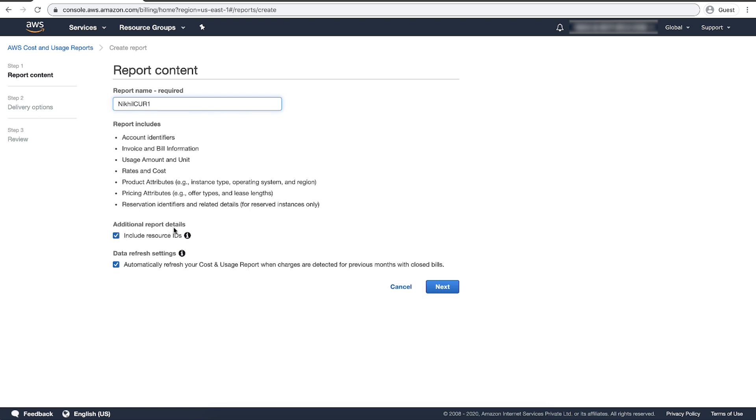For data refresh settings, select whether you want the AWS Cost and Usage Reports to refresh if AWS applies refunds, credits, or support fees to your account after finalizing your bill. When a report refreshes, a new report is uploaded to the Amazon S3 bucket. Choose Next.